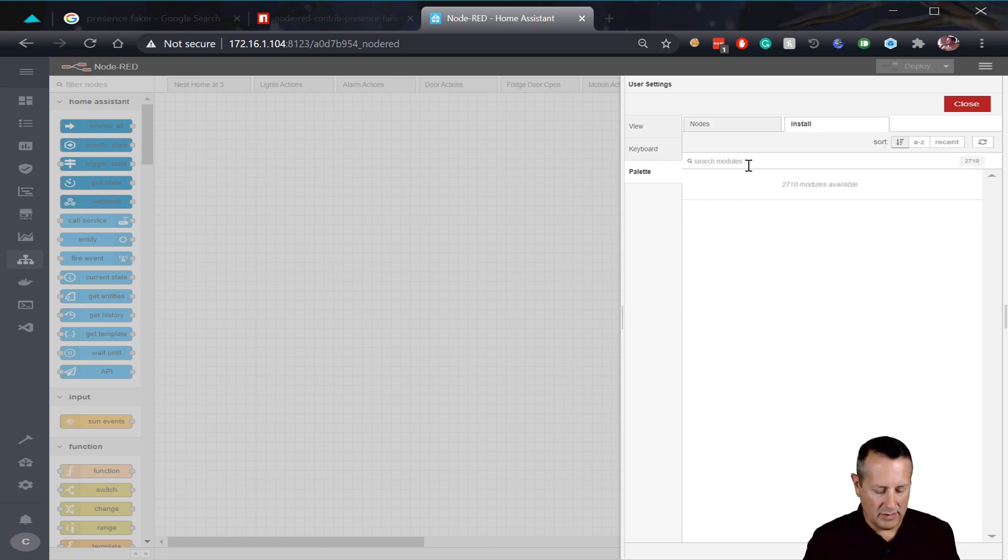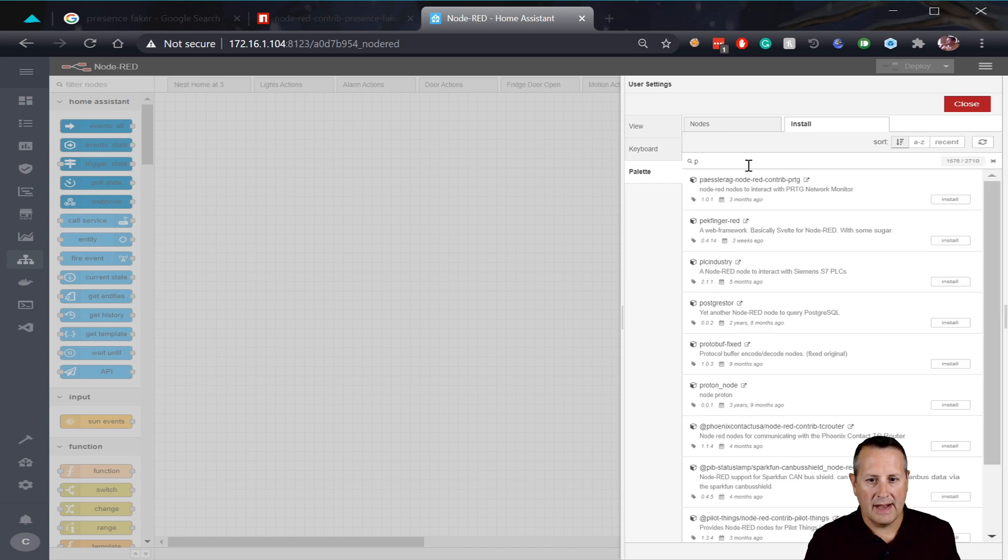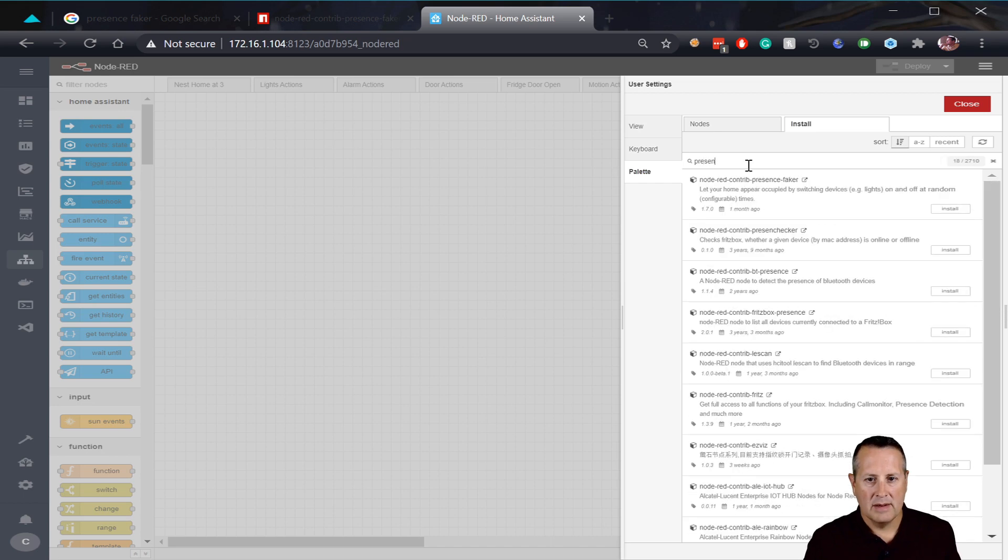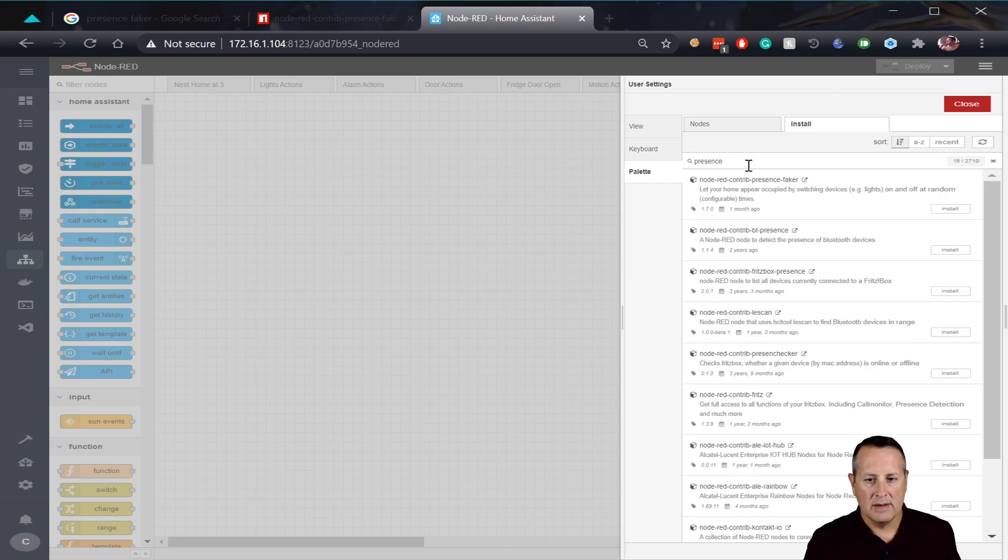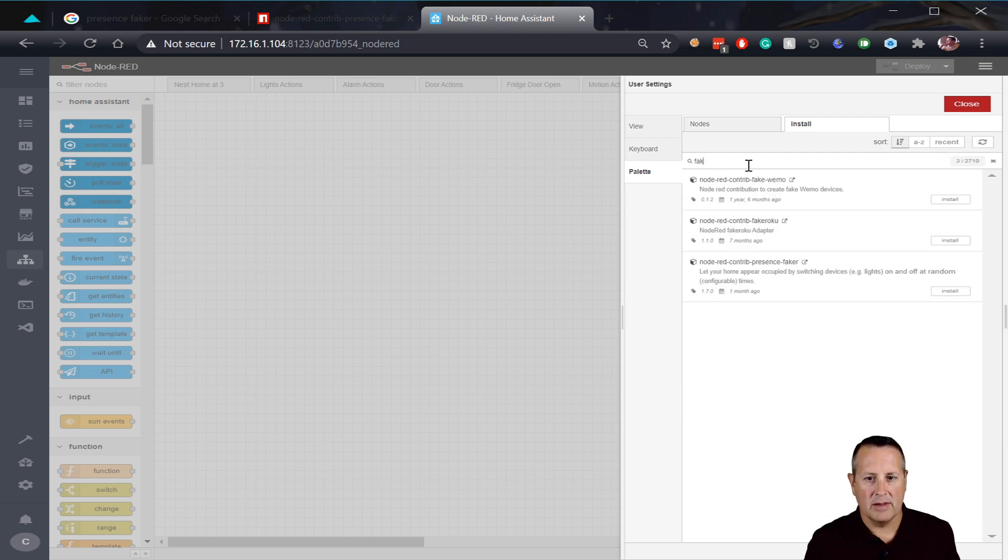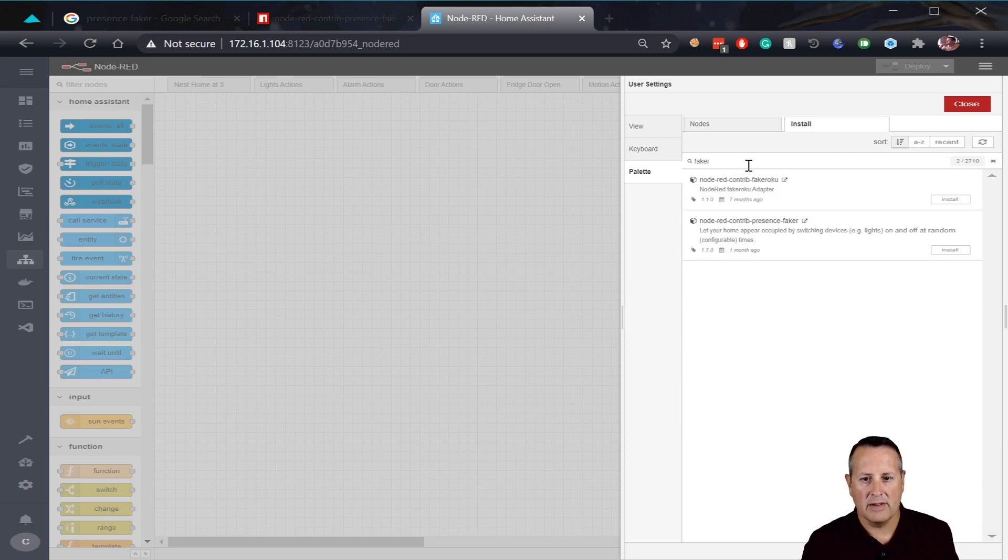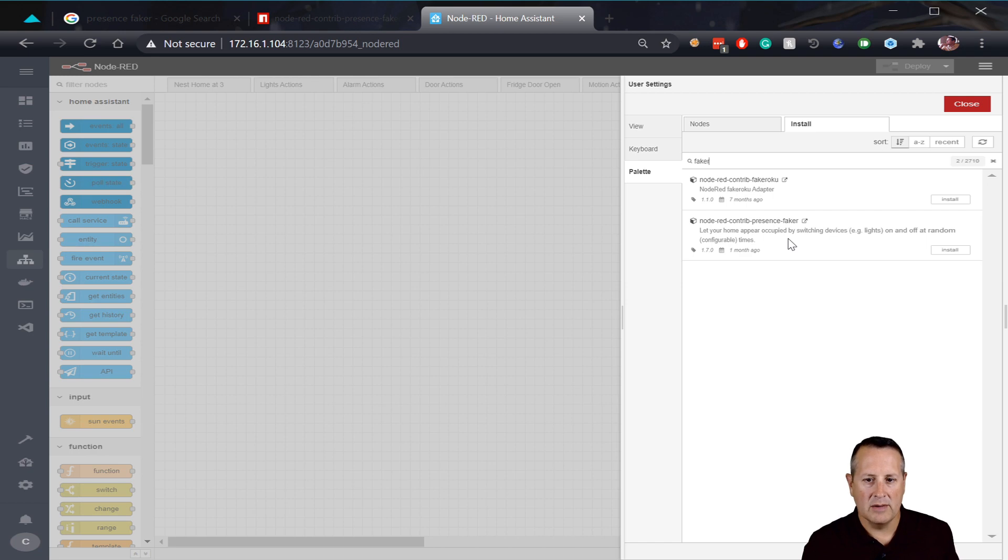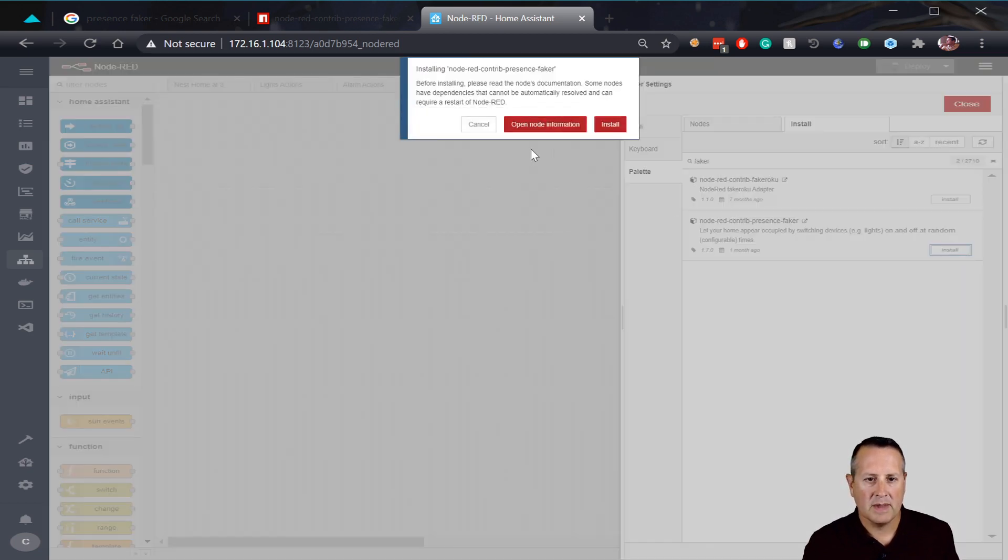So I'm gonna search for it in the install tab. And there are a lot of them. So I'm gonna narrow my search down by typing the word faker. So that's what I'm looking for. So here it is. The Node-RED contrib, so it's a contributed node, and it's presence faker. So we're gonna install that now.